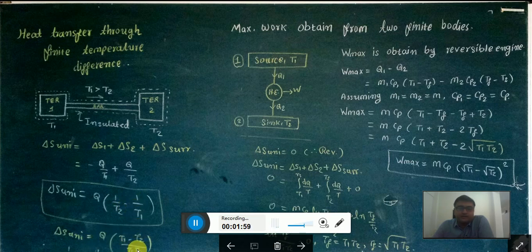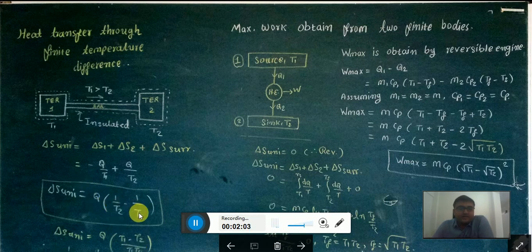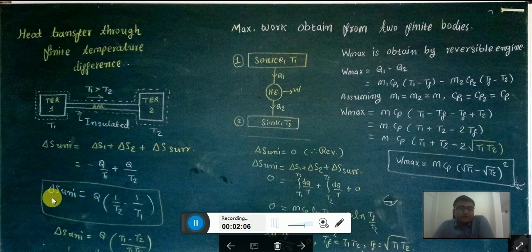So the equation for delta S of the universe will be Q(T1 minus T2) divided by T1·T2. And as we know, the value of T1 is greater than T2, so delta S of the universe is greater than 0.